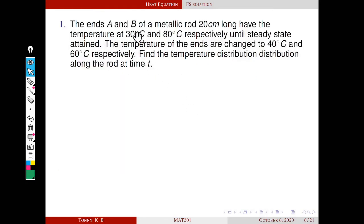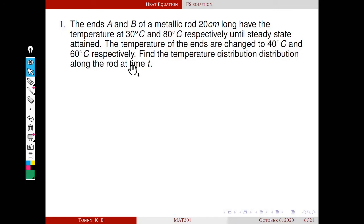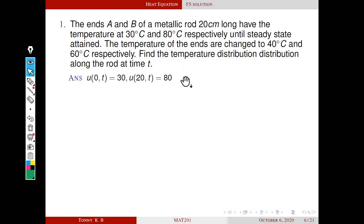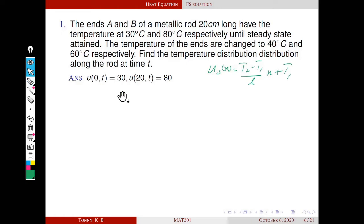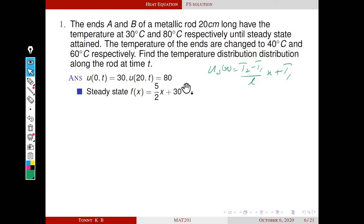Consider the problem: the ends A and B of a metallic rod of 20 cm long have temperatures 30°C and 80°C respectively until steady state is attained. Then the temperatures are suddenly changed to 40°C and 60°C respectively. The initial conditions are u(0,t) = 30 and u(20,t) = 80. The steady state temperature is us(x) = (80-30)/20 · x + 30, with T2 = 80, T1 = 30, L = 20.